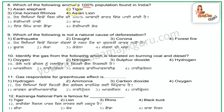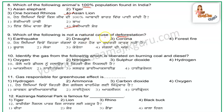Which of the following is not a natural cause of deforestation? So deforestation is not a natural cause of deforestation.